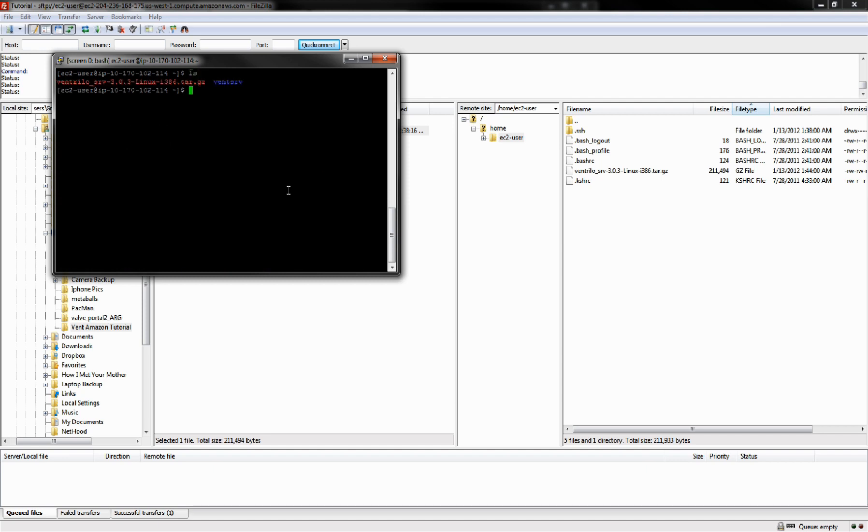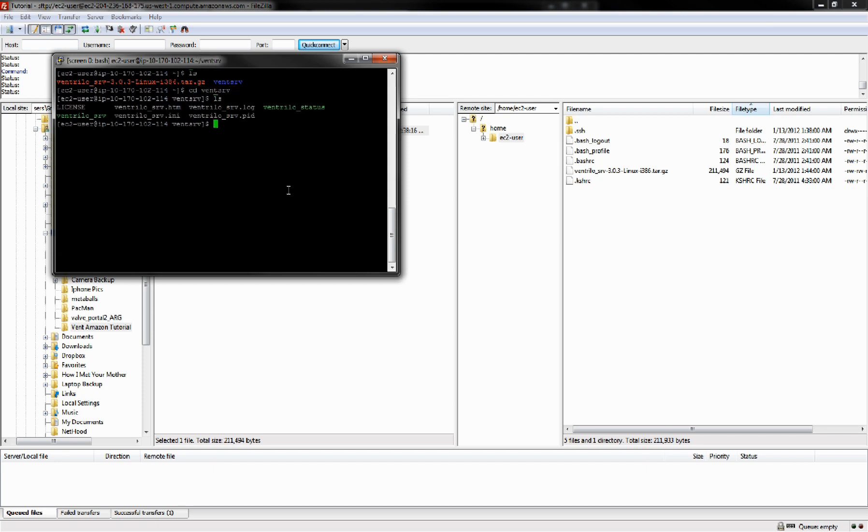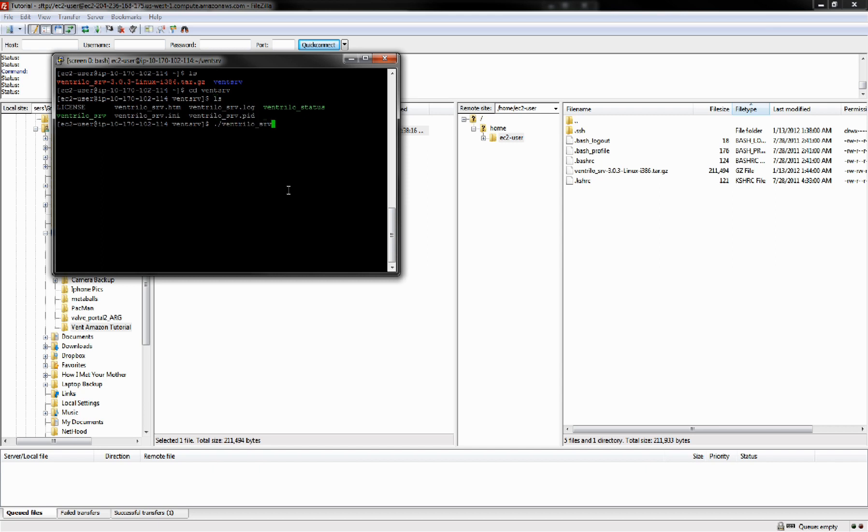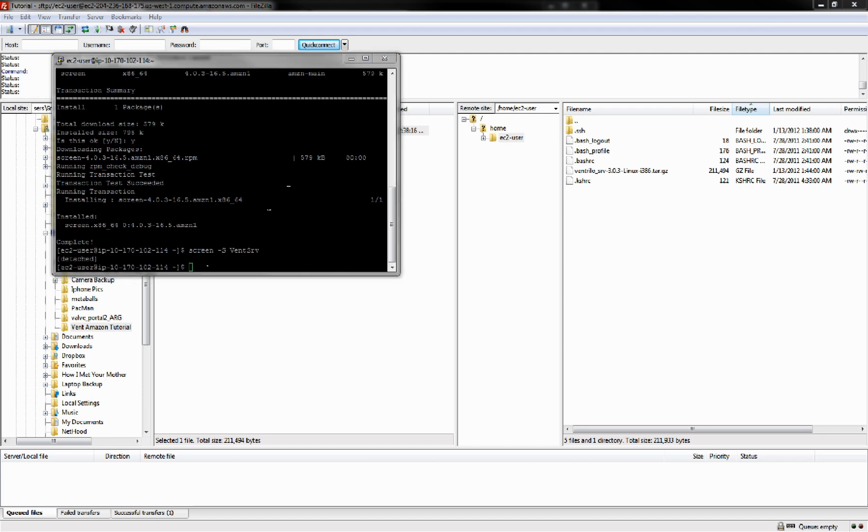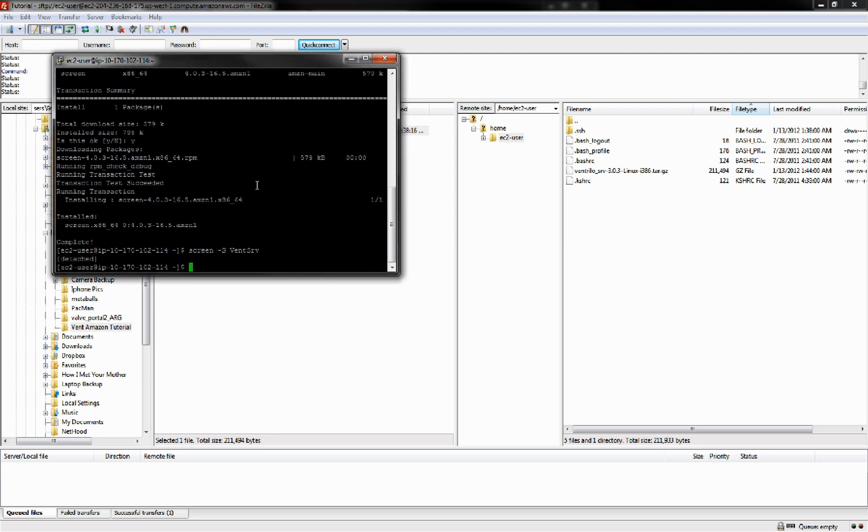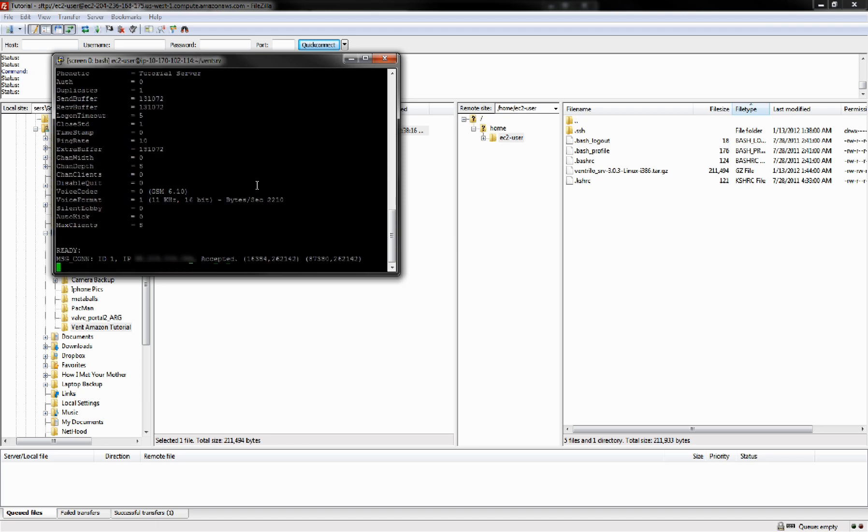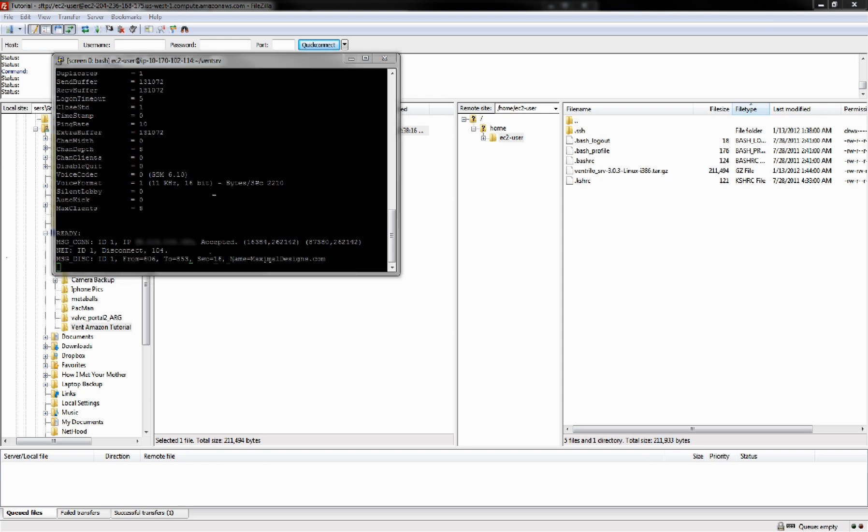We're going to go screen -S serve. We are now in a new screen within the server, cd over to vent server and run it. To detach from the screen, we're going to press Ctrl A and Ctrl D. Now that our vent server is still up and running, we can connect and it's still up and running. If we ever want to get back to that screen, we can go screen -r and it's going to automatically connect. That is the end of the tutorial. I hope you guys all learned something and enjoyed watching. See you next time.